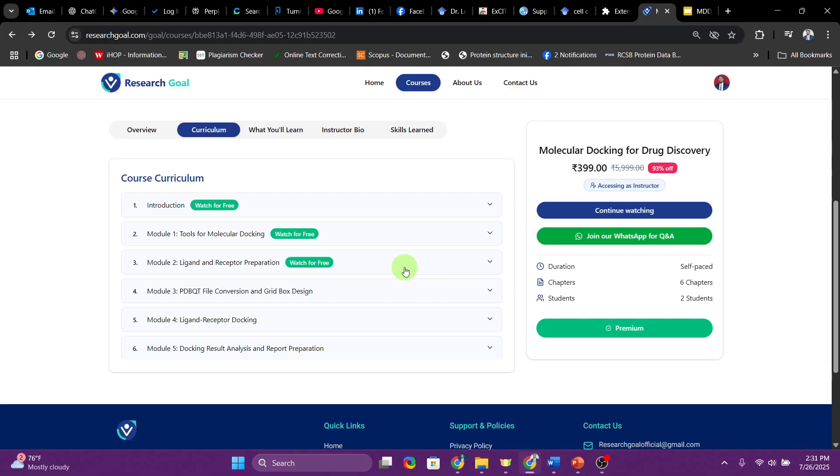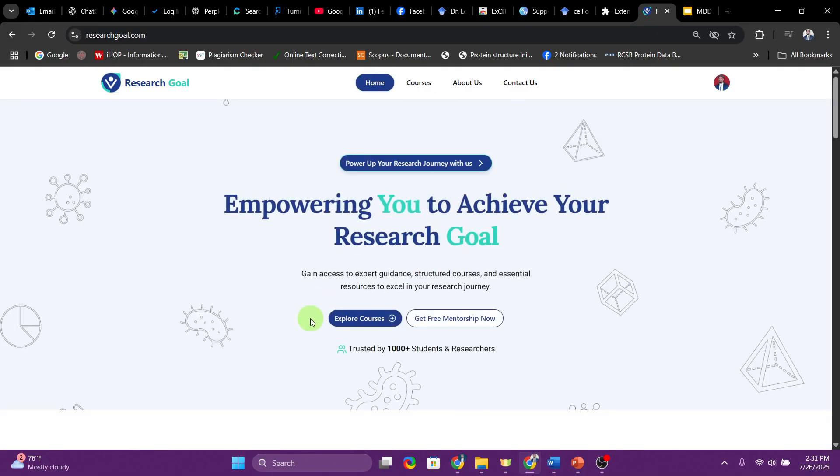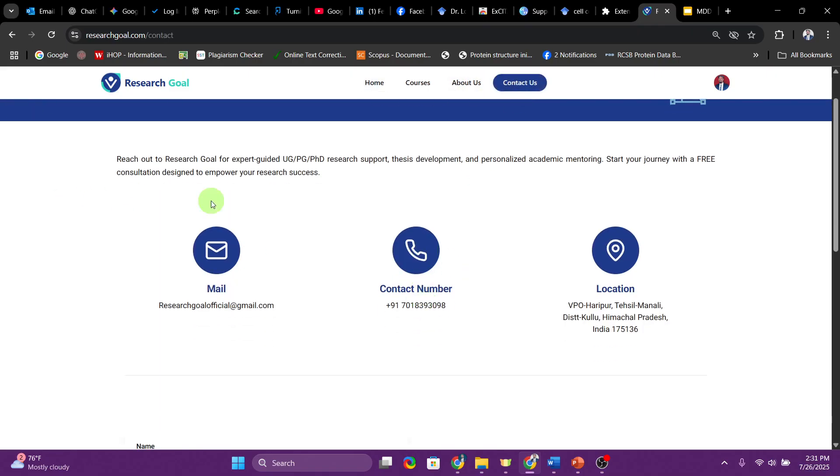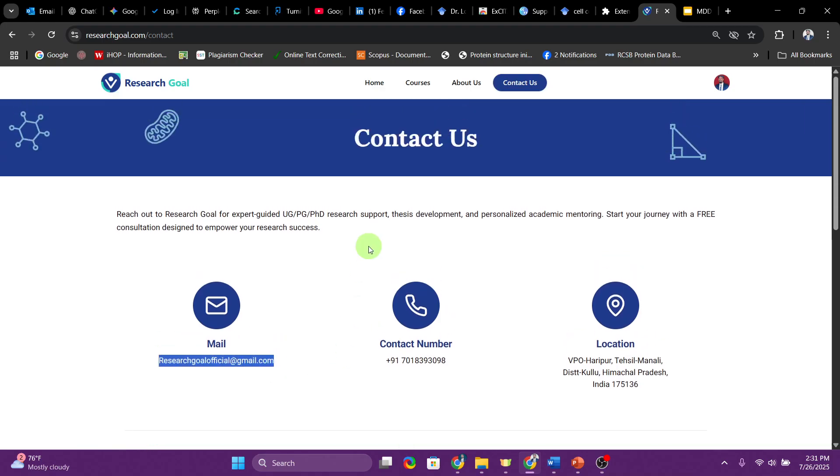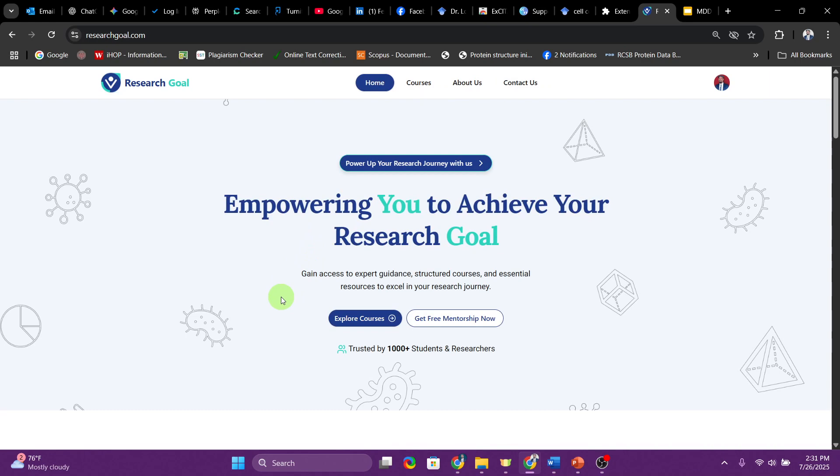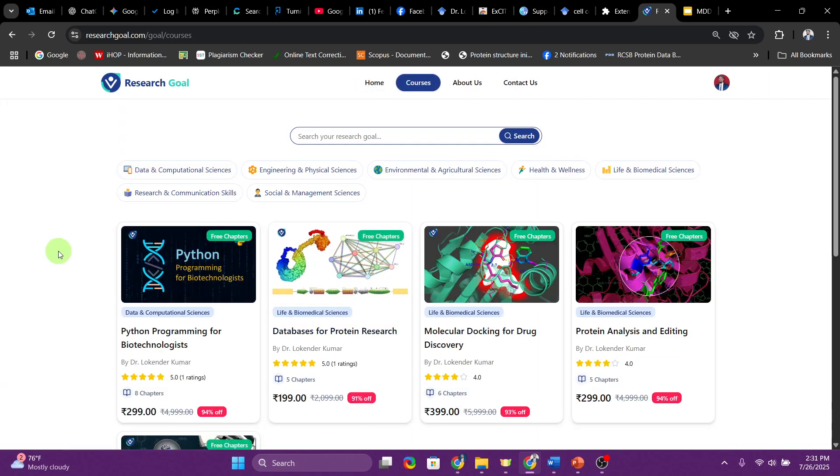This is the website that I've developed and I request everyone to visit the website. We can also connect. Here is the contact detail information, email information is also given. If you find time then please take these courses and share what kind of experience you had. All right everyone, I'll meet you in the next video.